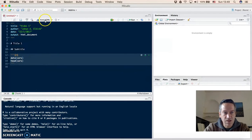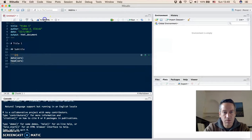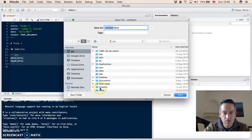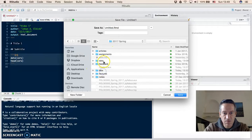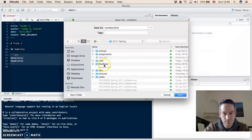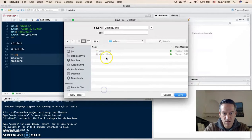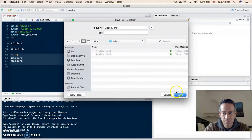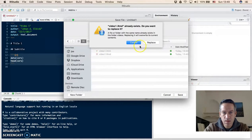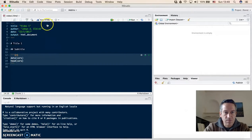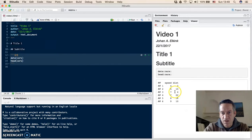We can then click on knitHTML here up on top, and this will produce the code file which we have to save first. Where did I save it? So I will call it video one.